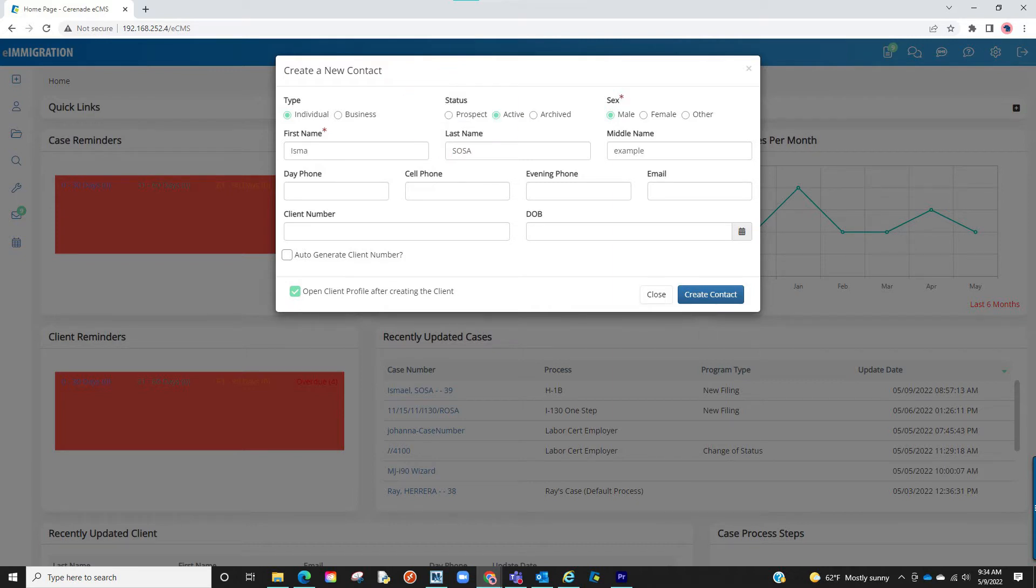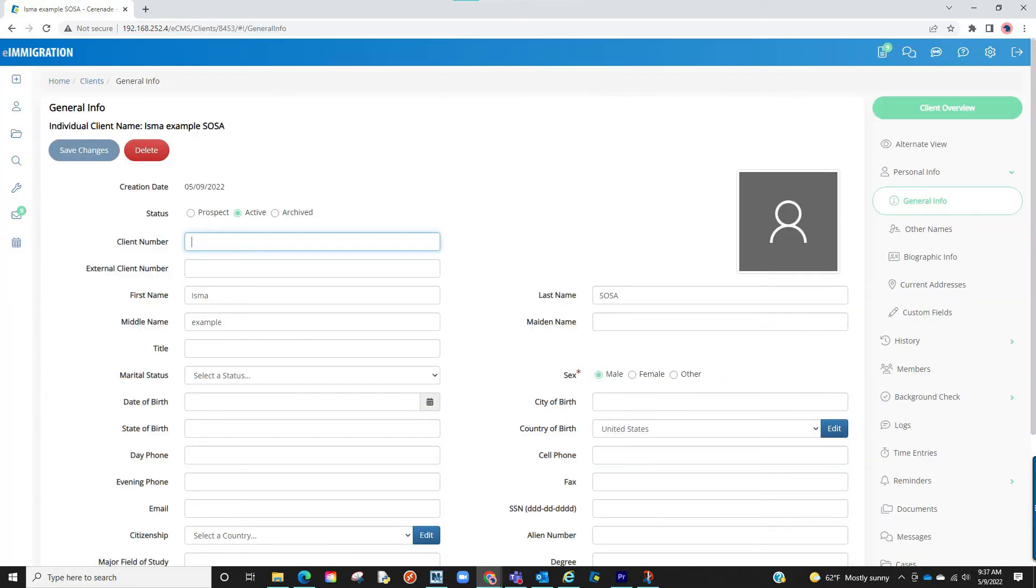Proceed to enter details of the client. Once finalized you will click on create contact. You are now brought into the client profile. Everything is divided into right-hand tabs.